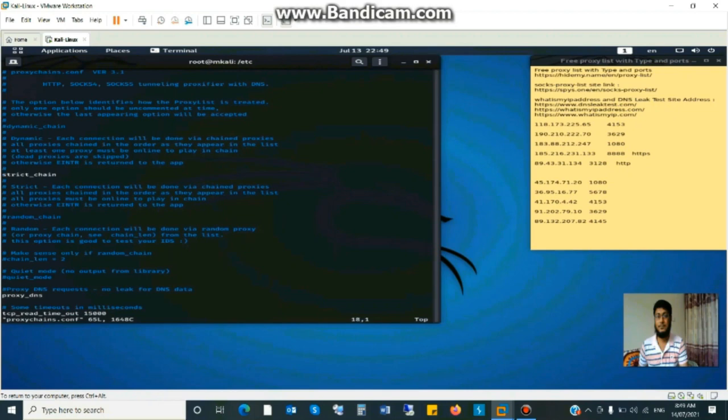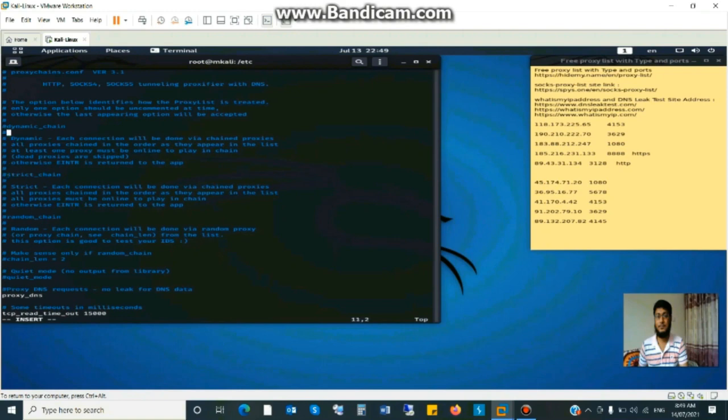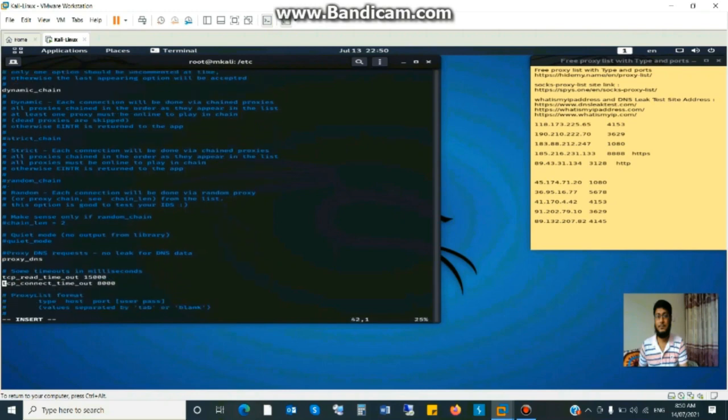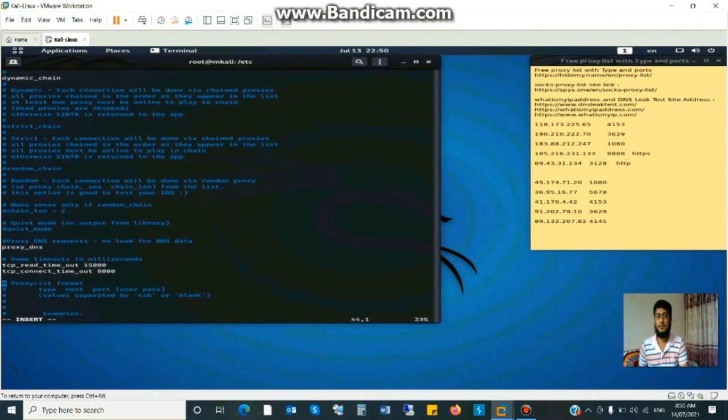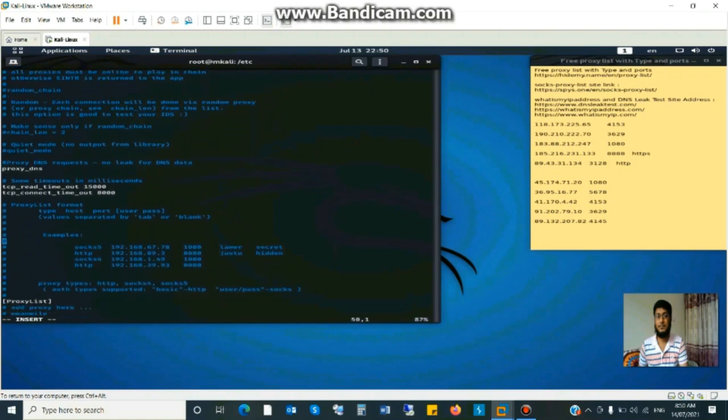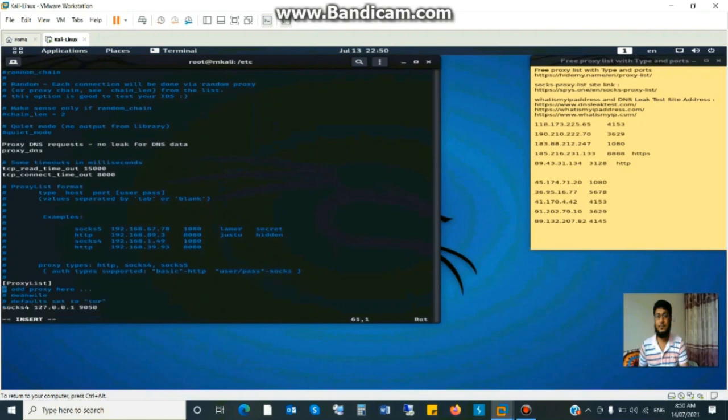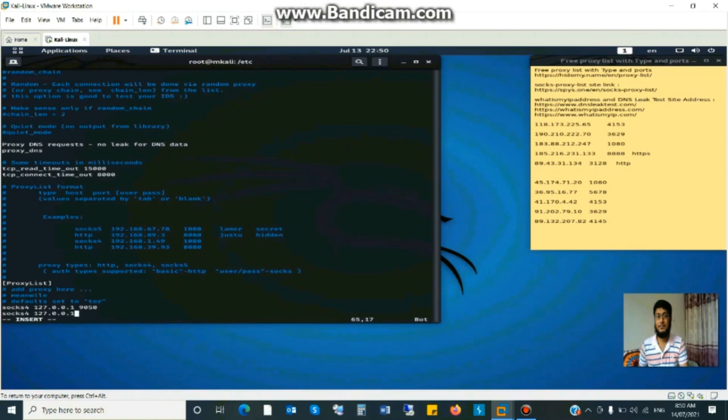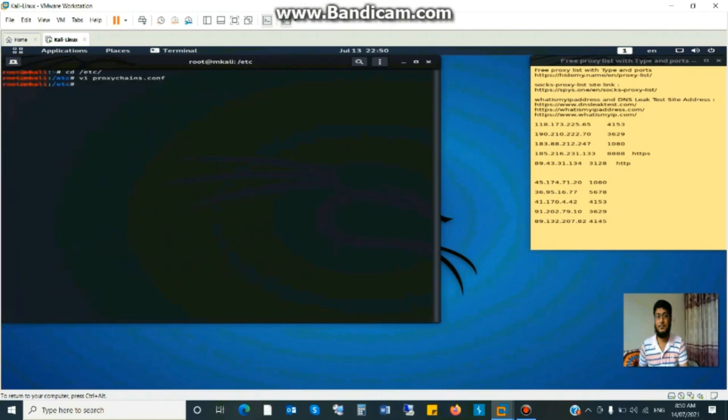Now comment this line strict chain and uncomment dynamic chain. Insert, press i for insert and uncomment dynamic chain. And uncomment the proxy DNS requires no leakage for DNS test and type socks. Socks 4 127.0.0.1 and port 9050. And save this file and exit. Press x.